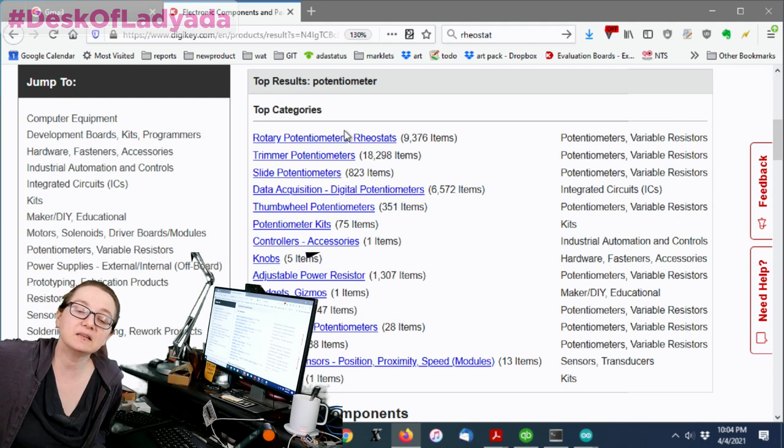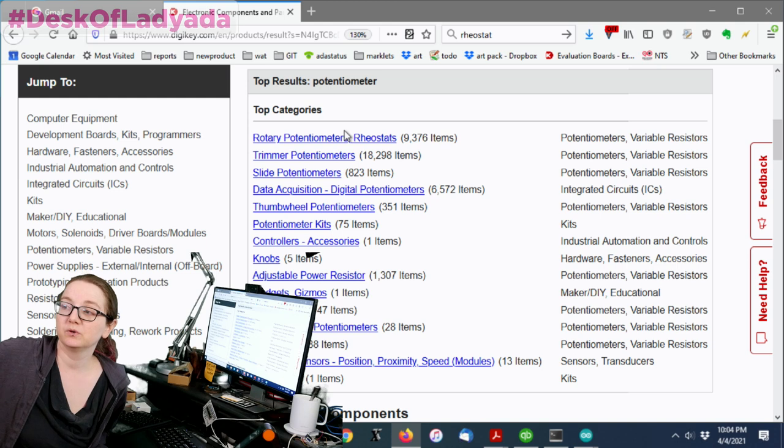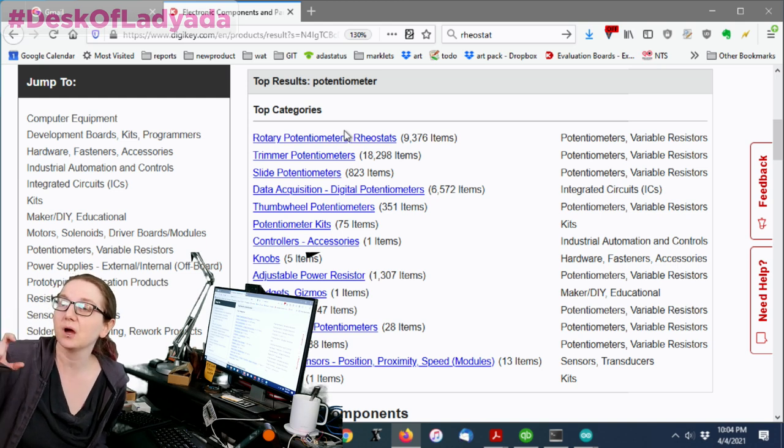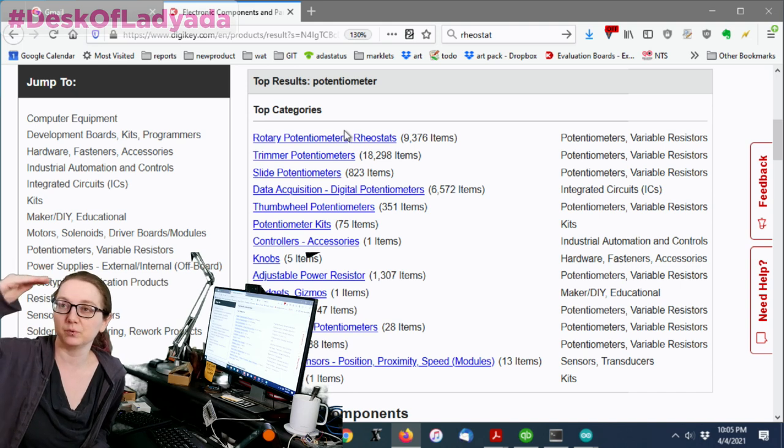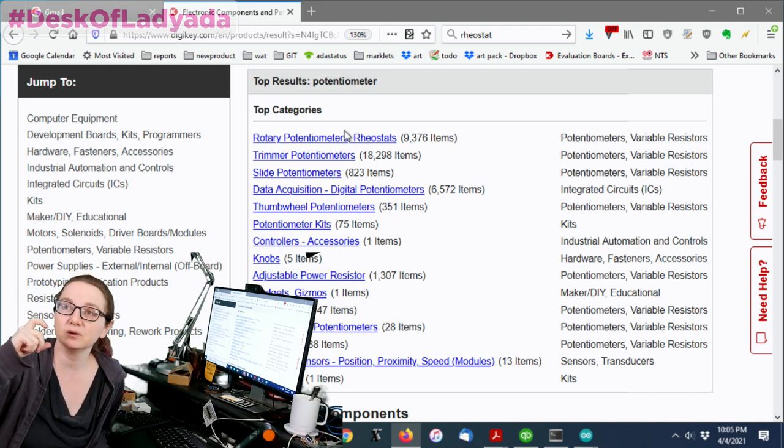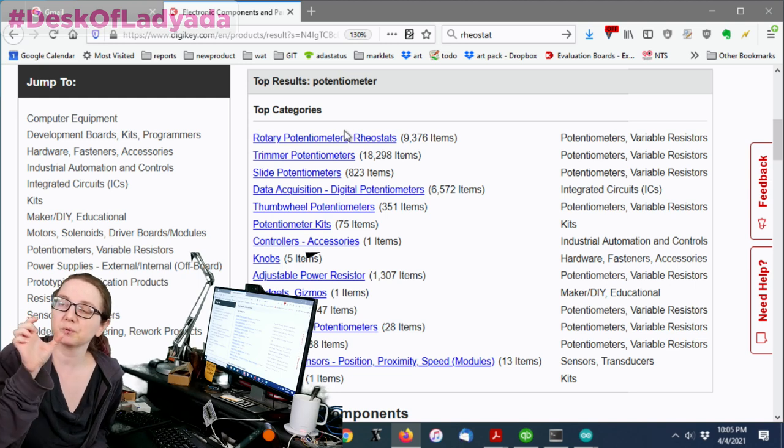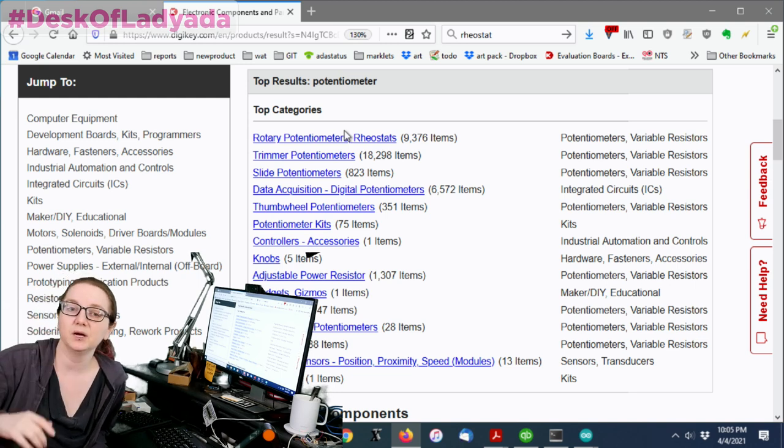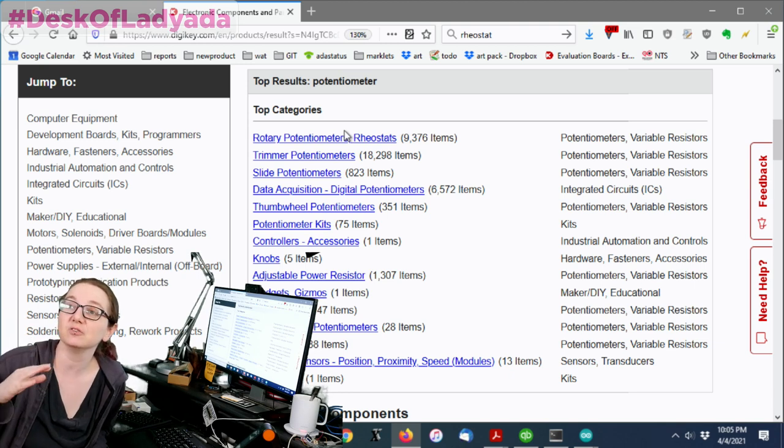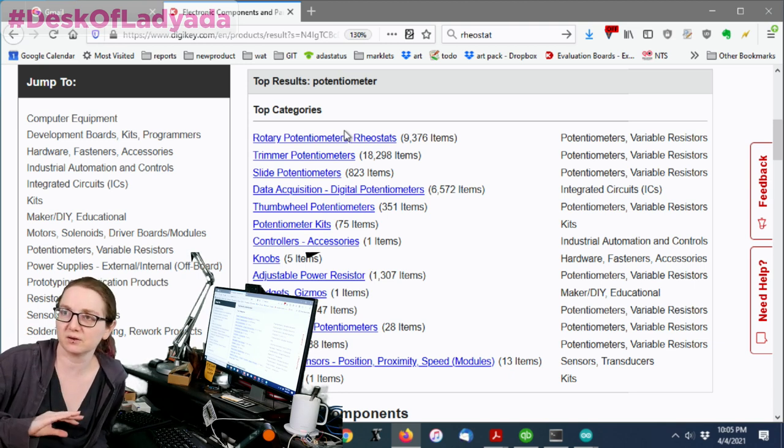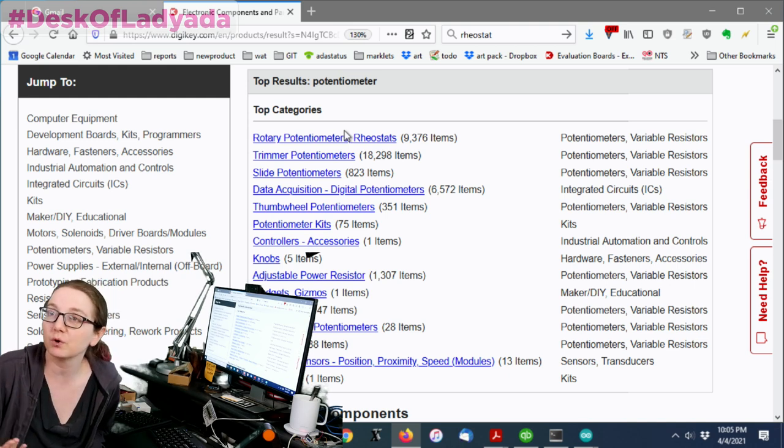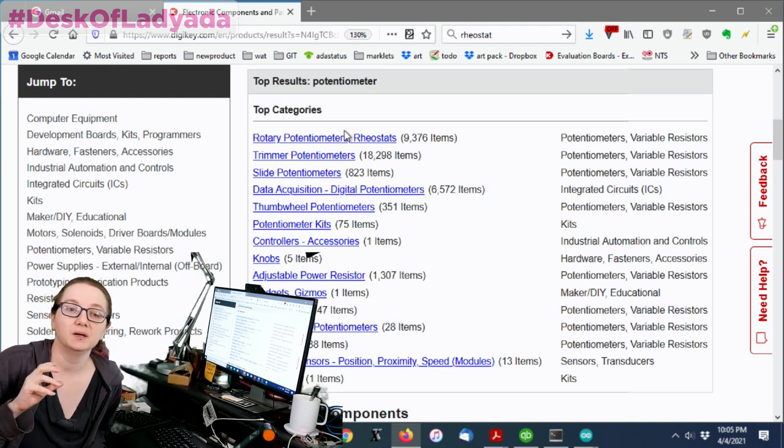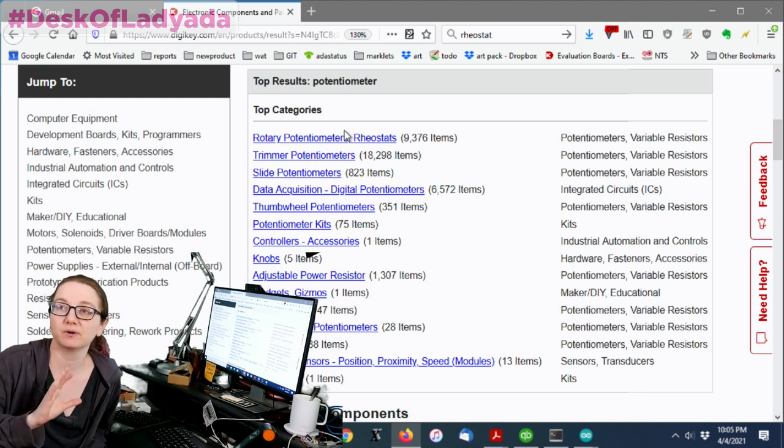A rheostat is an adjustable value resistor, which is different than a potentiometer. A potentiometer, right, has the top and the bottom, and then the middle goes between the two. So you do have a variable resistor, right, but it's like you've got two variable resistors, the bottom half and the top half, whereas a rheostat is only two pins, and as you turn it, the resistance changes.